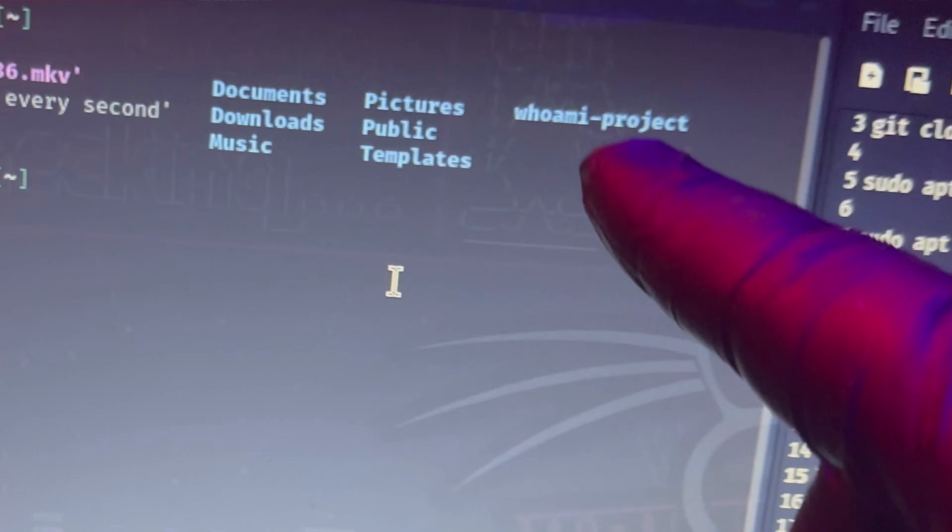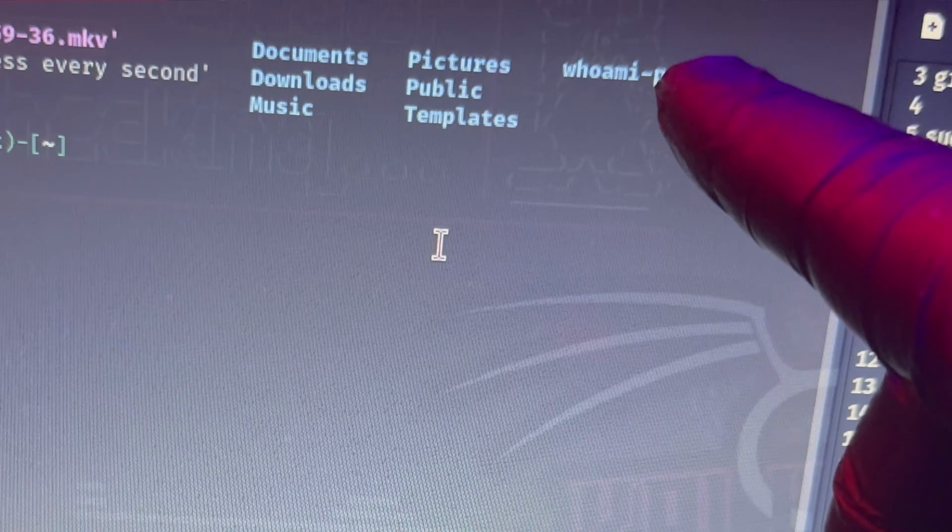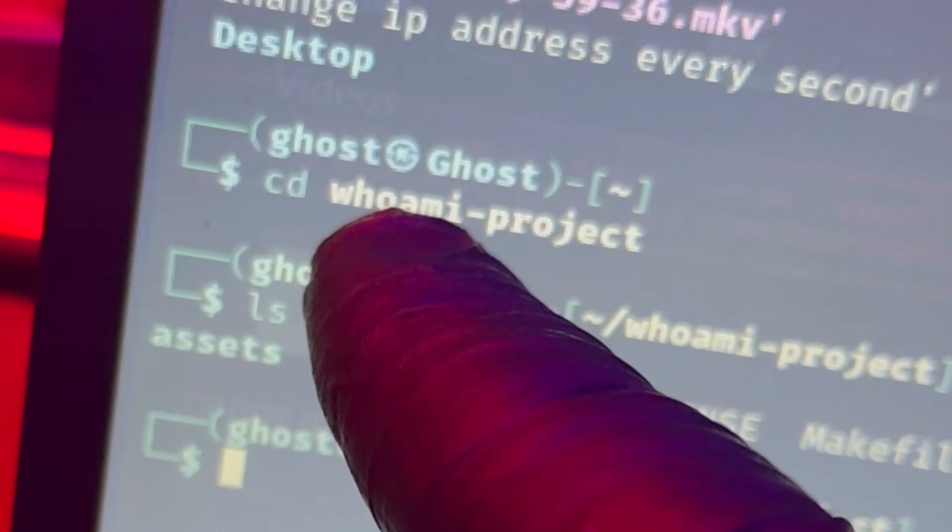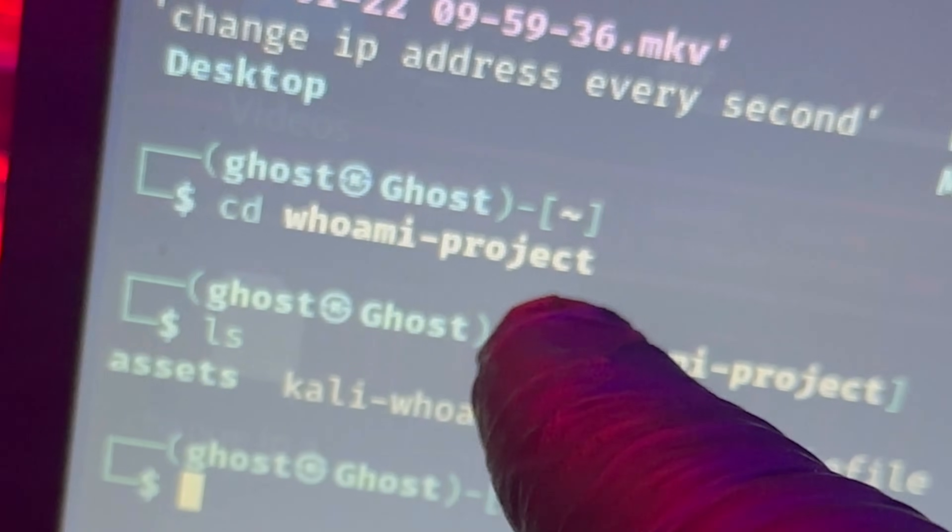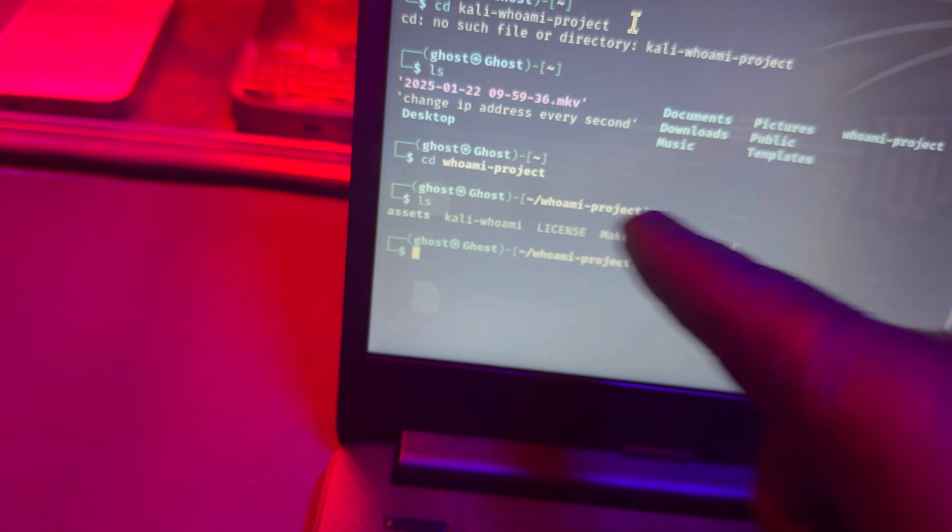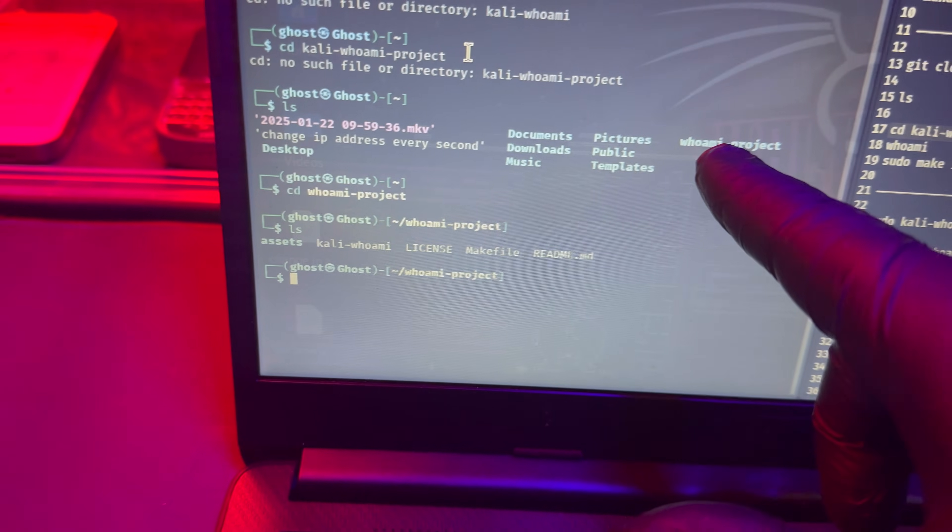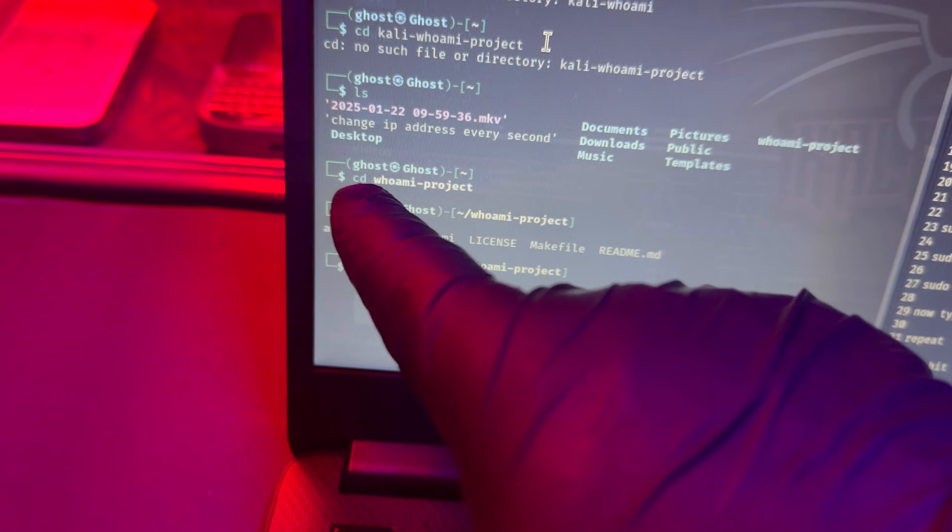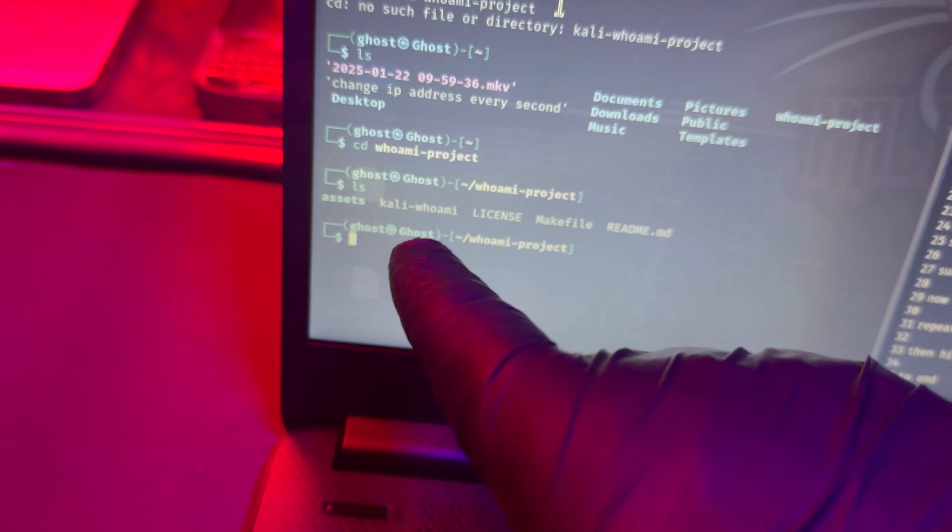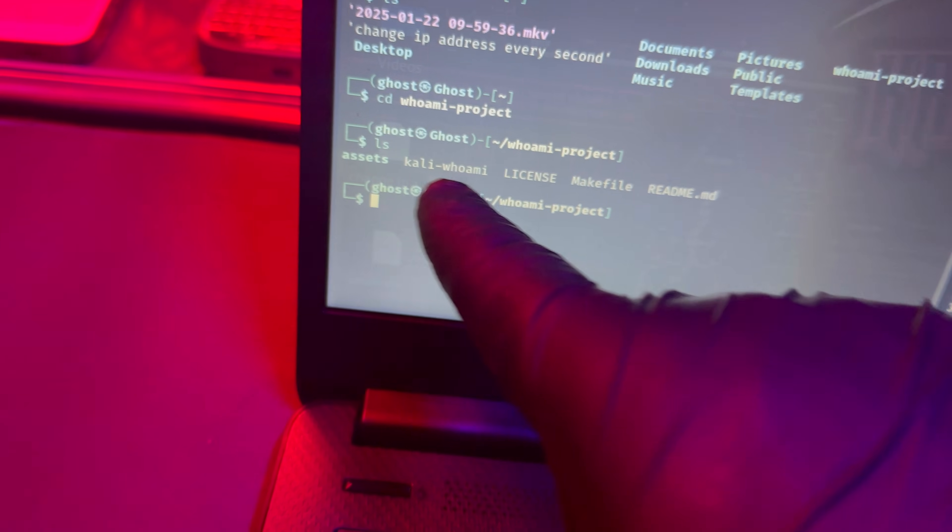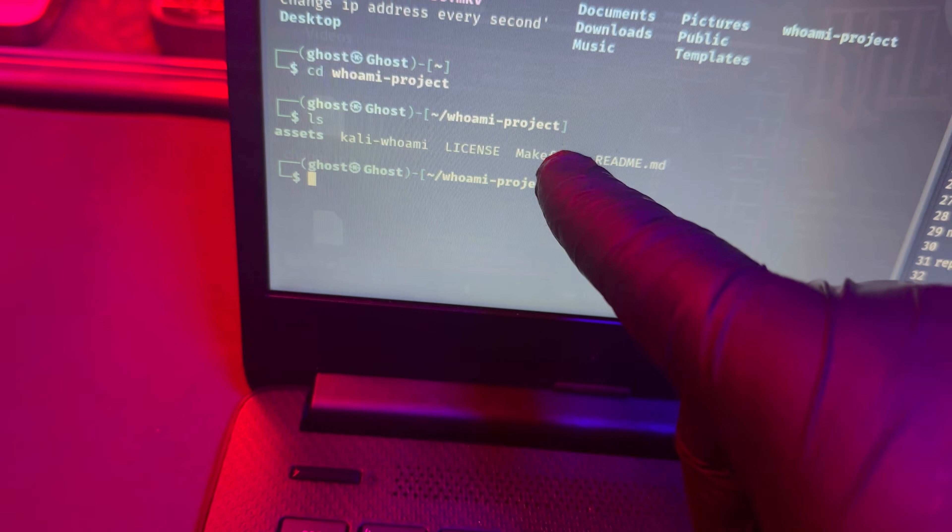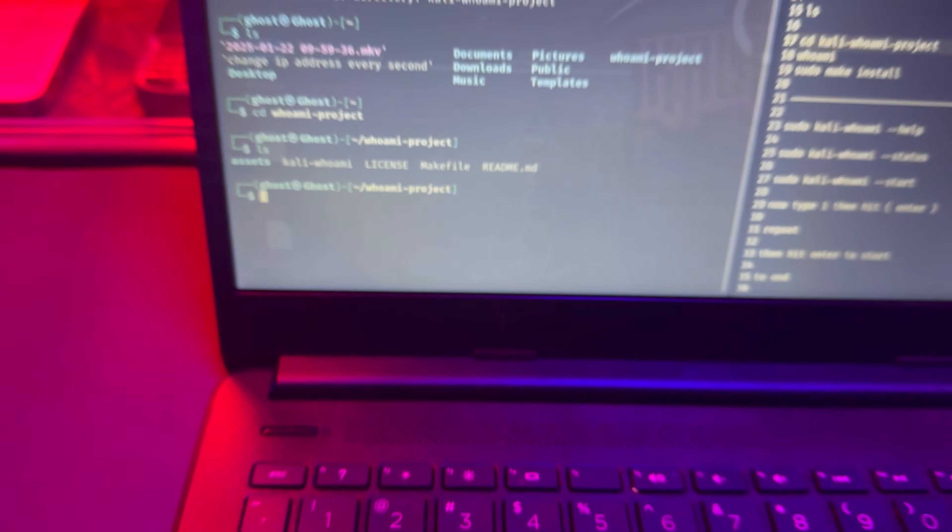The next step is to ls to make sure that everything you did installed correctly. Now you've got to get into the Who Am I project folder. Just follow the command in your list or copy it from the screen, cd into it, and then you're going to look for the make file.